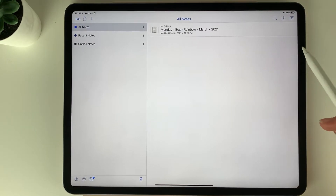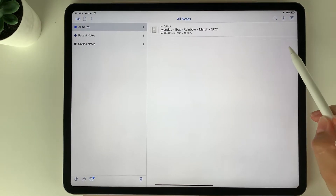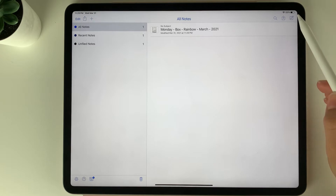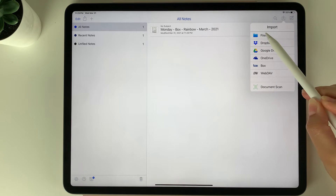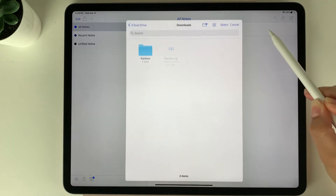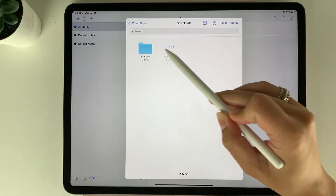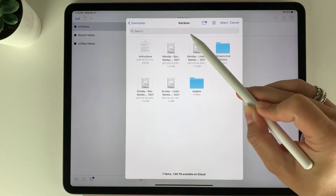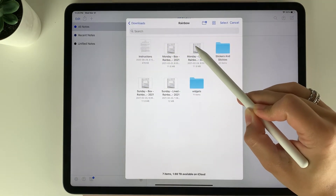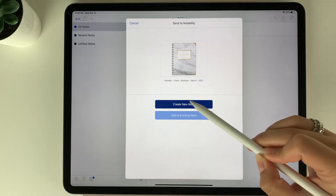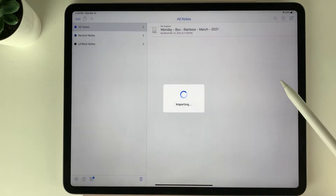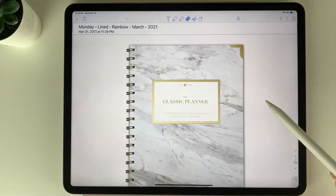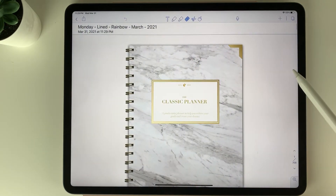You can also import directly from Notability. Select this button at the top right, select files, select the file, and then the planner, create new note, import — and it's going to import the planner once again.